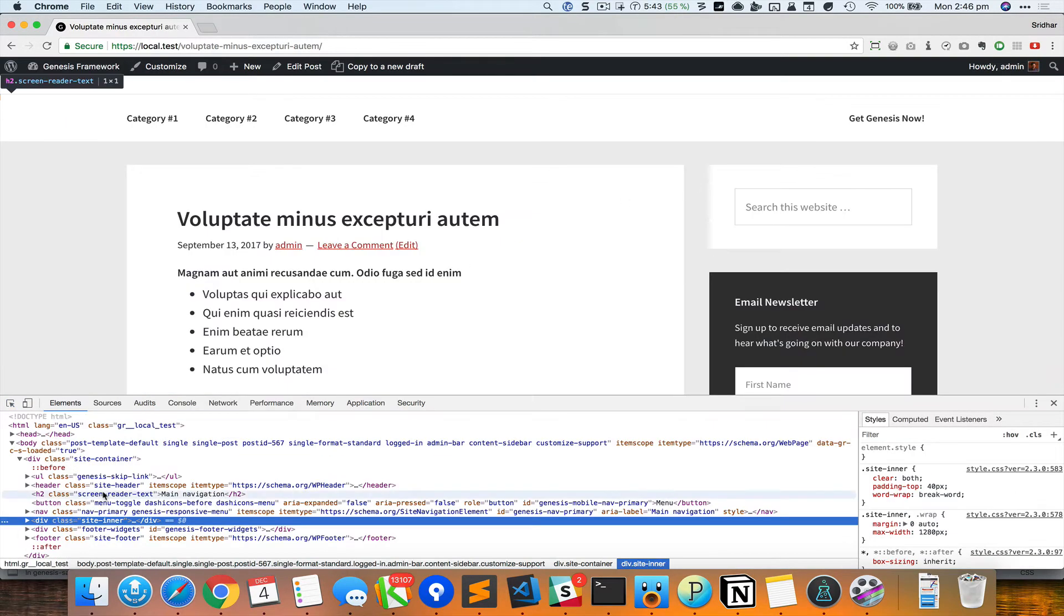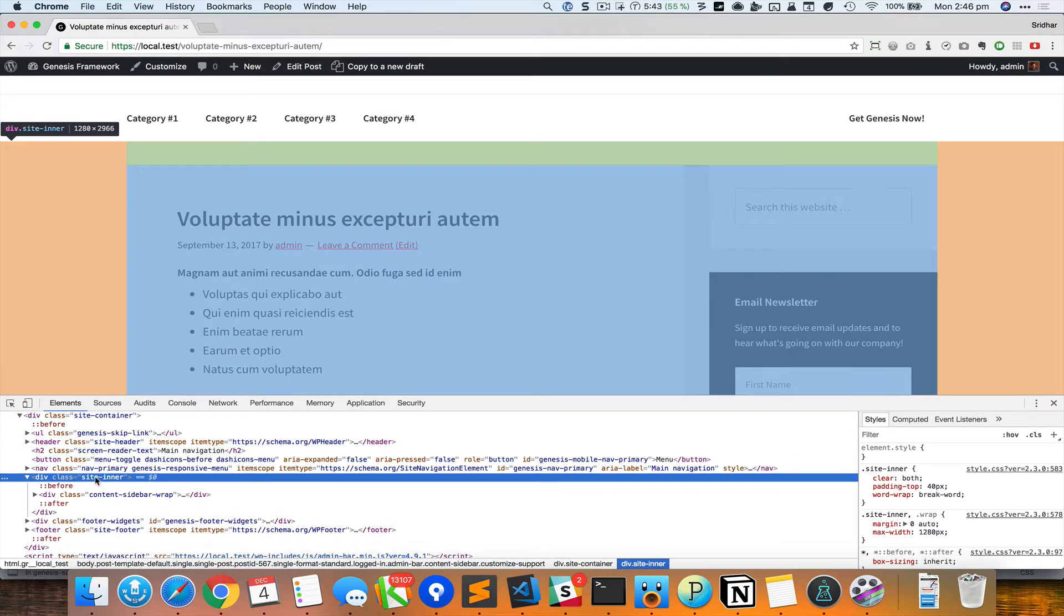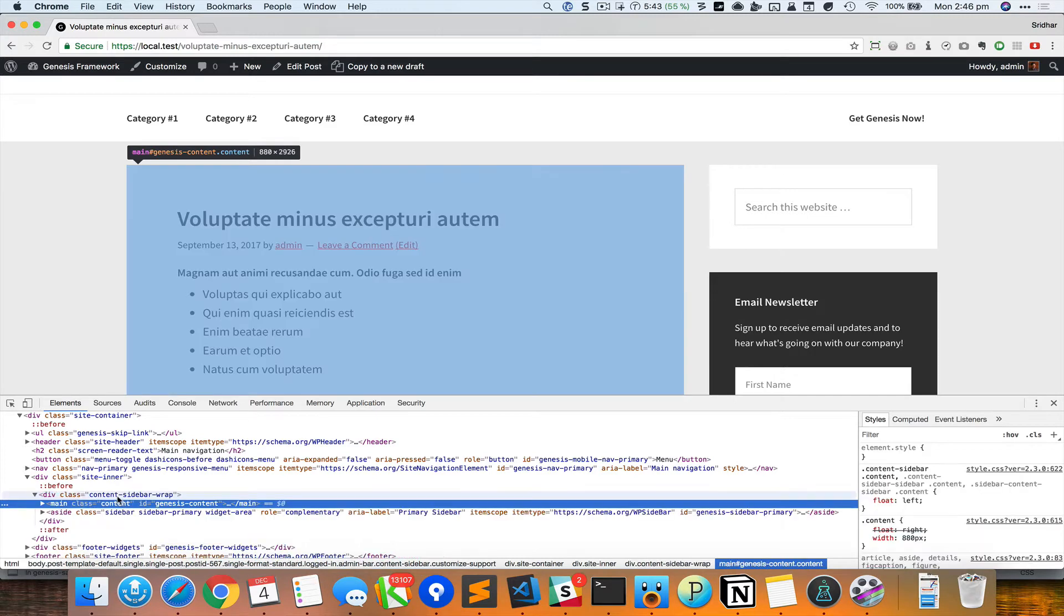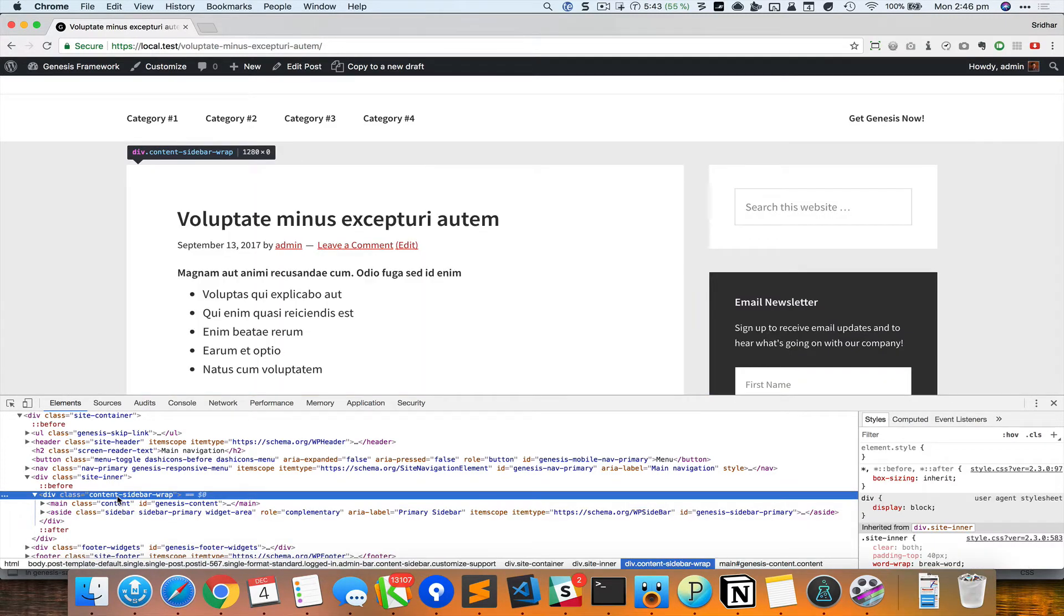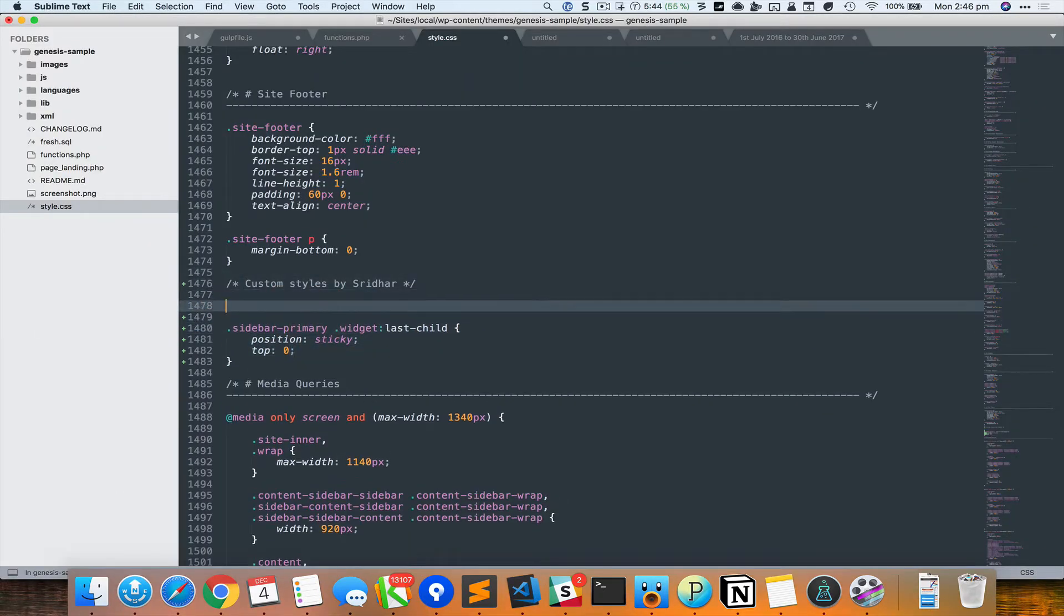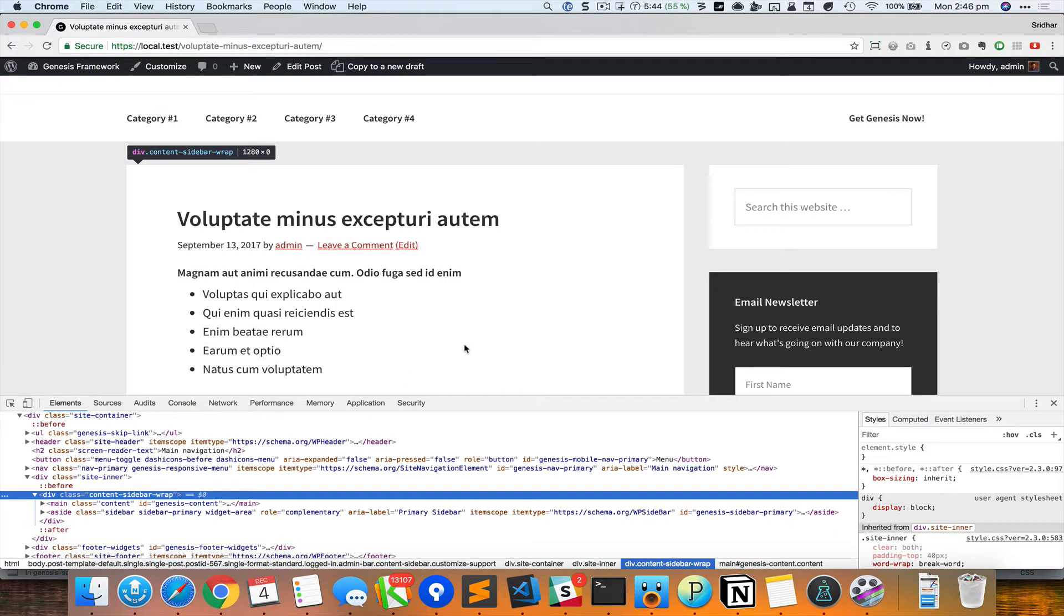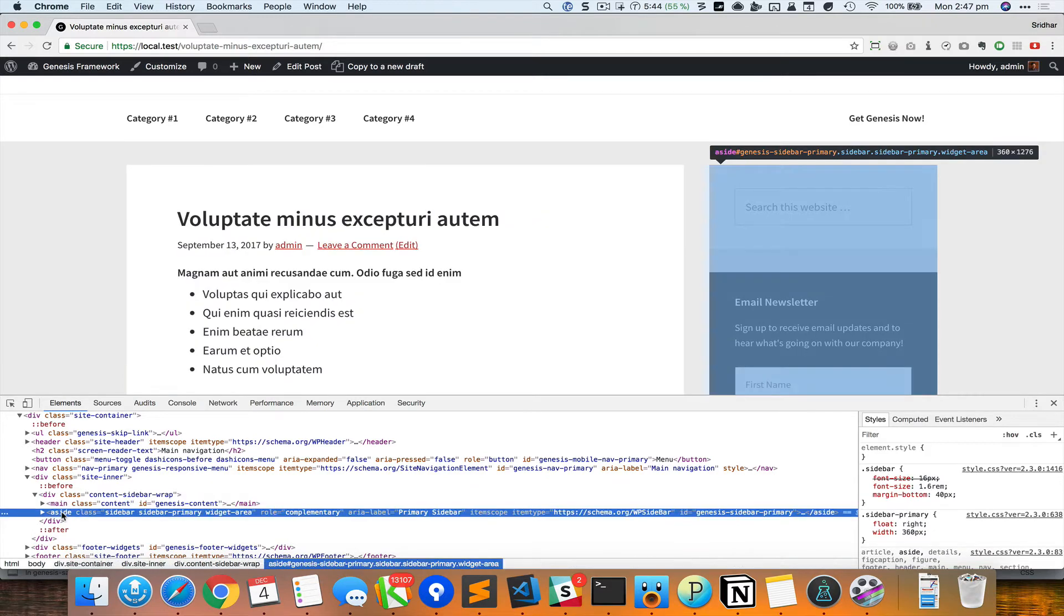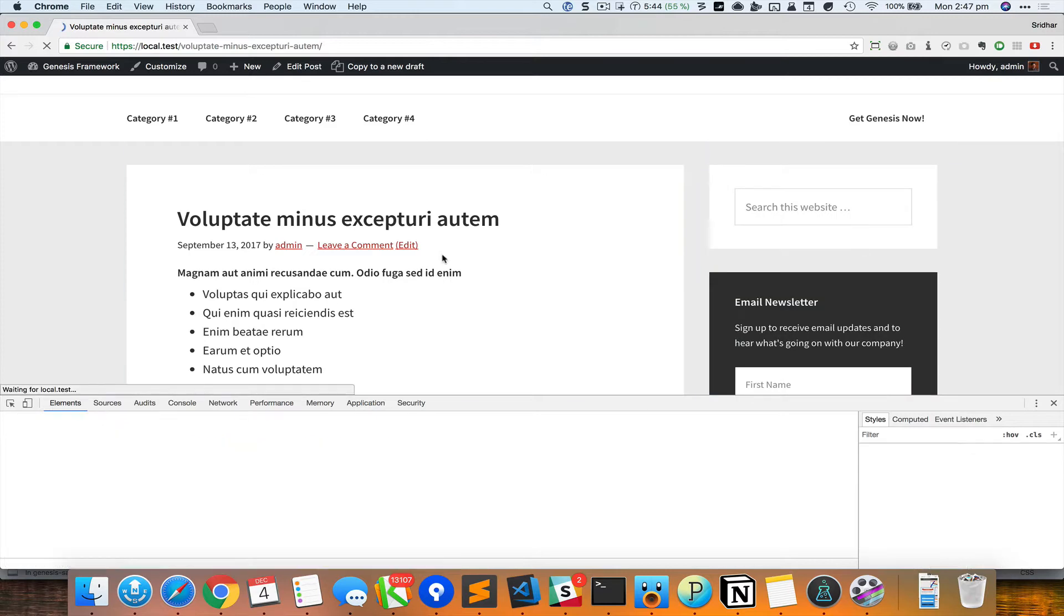So if I observe this .site-inner, it has the .content-sidebar-wrap div. Inside that is the .content and the .sidebar. So I'm going to grab this class and set it to display: flex. So what this does automatically is that it makes the height of the children - both these elements in this case - to be equal and equal to whichever is the tallest. So if I reload this...